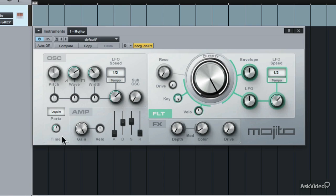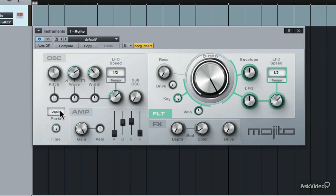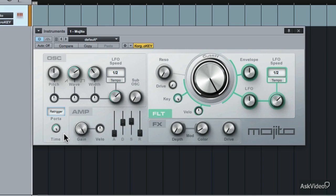Down here, you can set the portamento time. This introduces a sort of sliding sound between notes when they're played. Drop the portamento time so you hear what it sounds like without it, then increase it all the way to the right to hear it in full effect — hear that big slide between the notes. This works really well to create some transition effects between your notes. The portamento time can also be set to different modes: currently it's set to legato mode, but you can also try re-trigger mode, where it re-triggers the portamento each time you hit a note, or you can set it off to turn off the portamento.